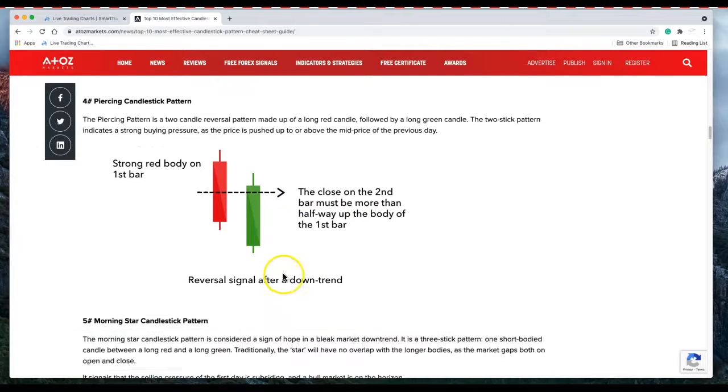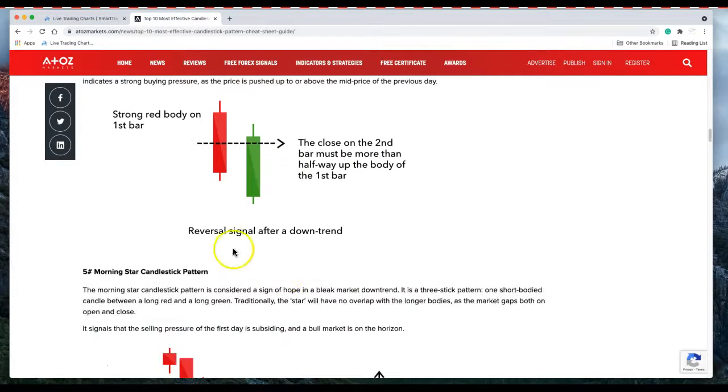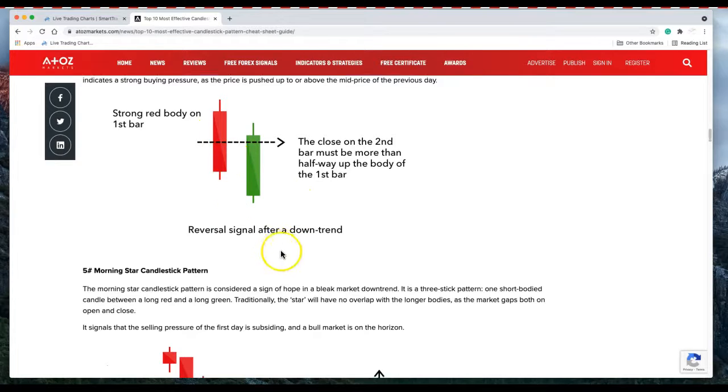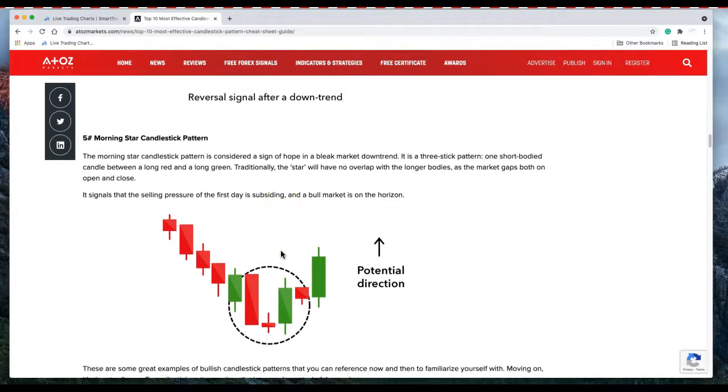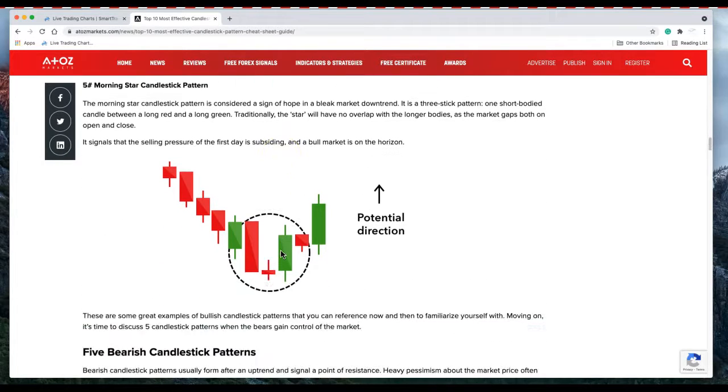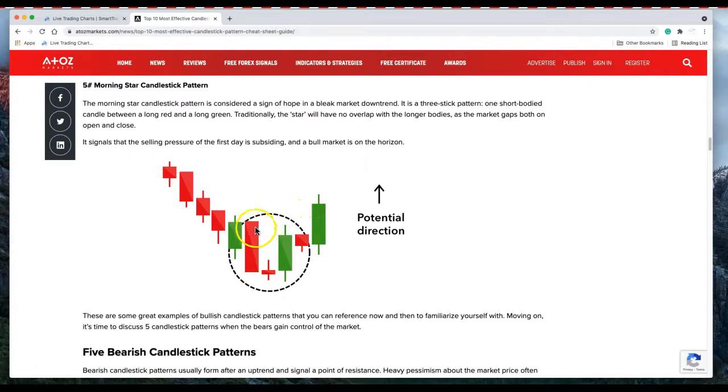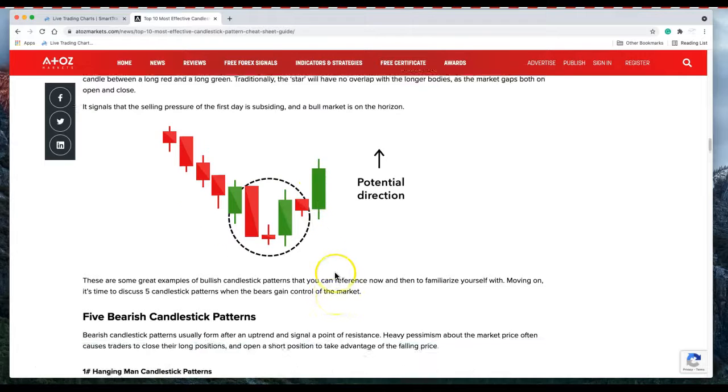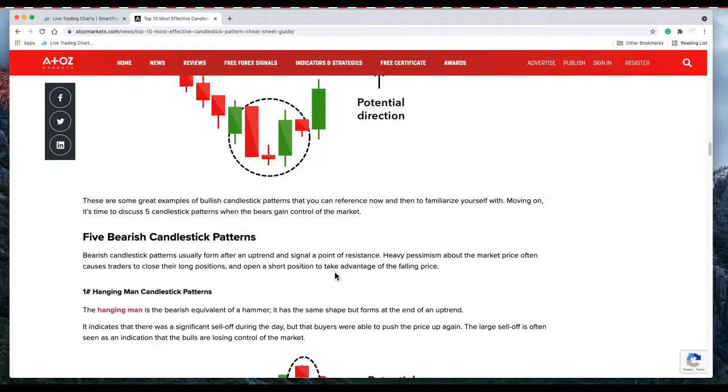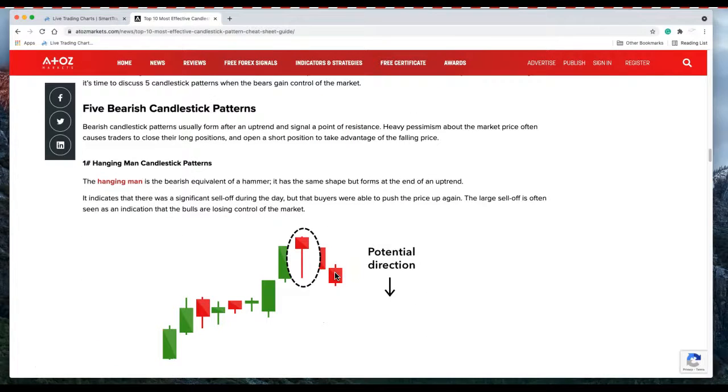Piercing candlestick pattern, when a strong body closes about halfway from the previous candle, more than halfway rather. Reversal after a long downward trend. Then we have the morning star, it's a three candle pattern and price needs to break above this three candle pattern to confirm the direction.